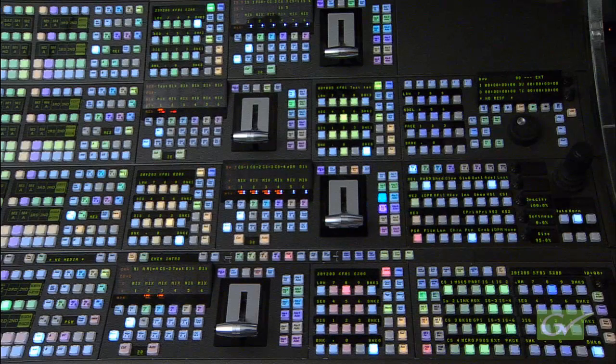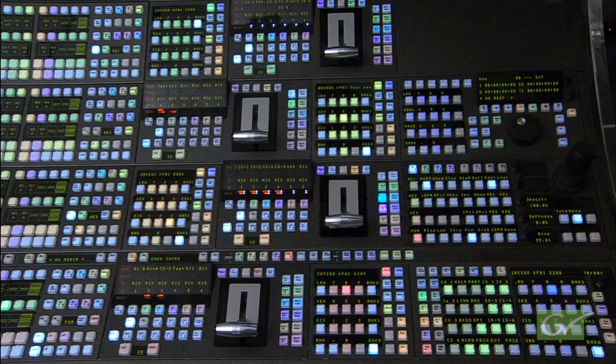This tutorial covers the use of path controls in timeline effects on the Cayenne and Carrera switchers. It is assumed that the viewer has already seen other related tutorials on using eMEMs, timelines, and master eMEM levels to build effects.